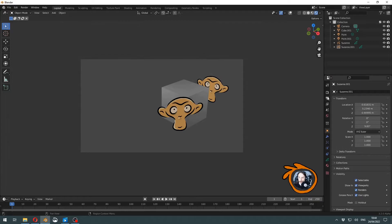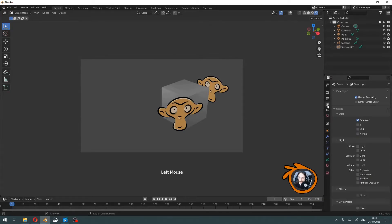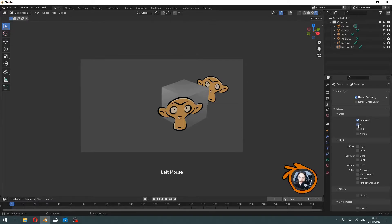You will find it here in the view layer settings, and you have to enable this Z pass.